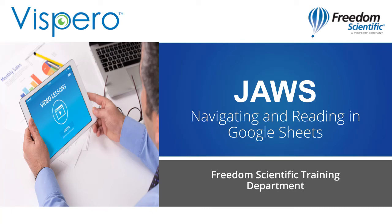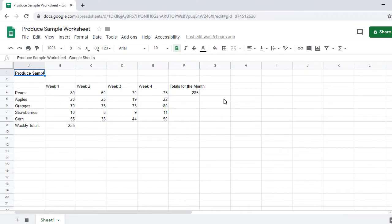Navigating and Reading Spreadsheets in Google Sheets. You can navigate and read spreadsheets in Google Sheets in much the same way you do in Microsoft Excel. I've opened a spreadsheet, so let's explore.